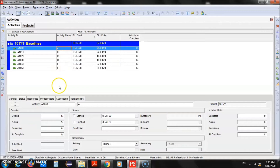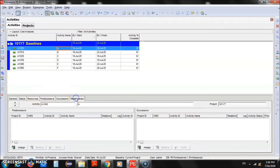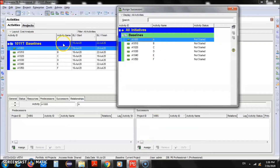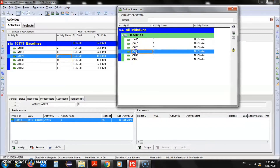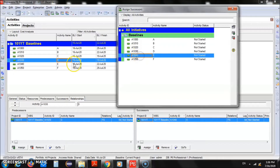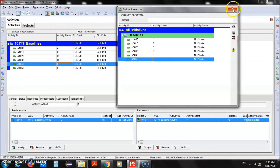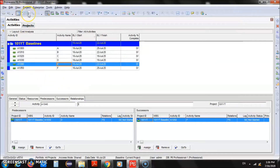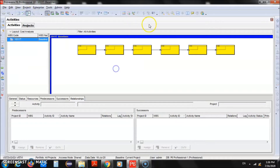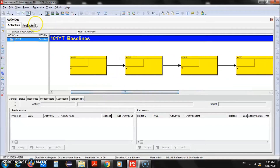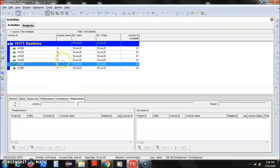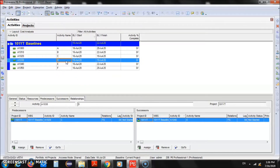We'll select Activity A, go to the Relationships tab, then go to Successors and click the Assign button. For A the successor is B, for B it is C, for C it is D, D is E, and for E it is F. We'll close the window. You can also view these relationships in the Activity Network Diagram — you can see Activity A, B, C, D all in order.